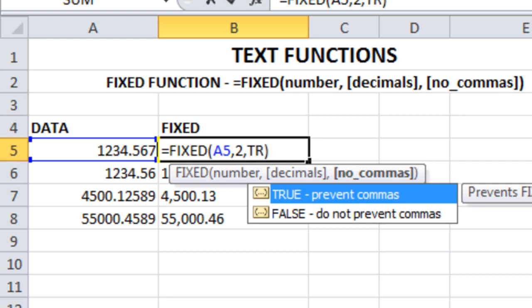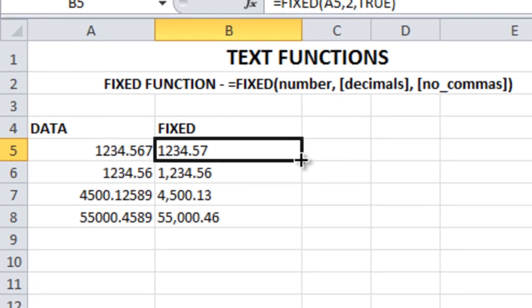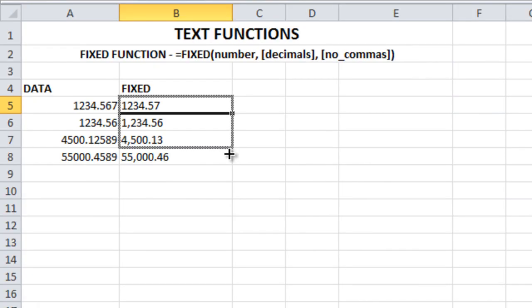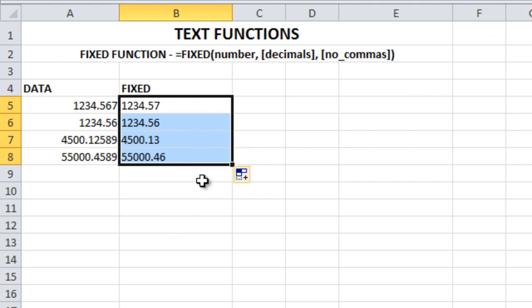Press Enter. See, the comma disappeared. I'm going to drag this formula down. In this way you can remove the commas from the FIXED function.